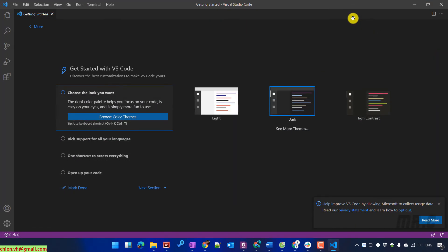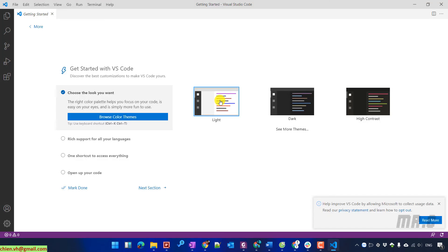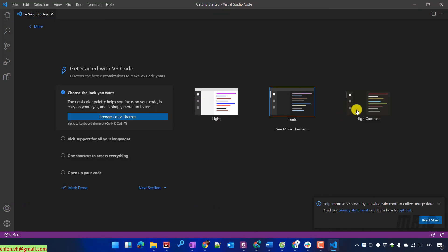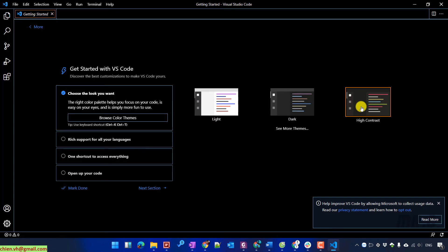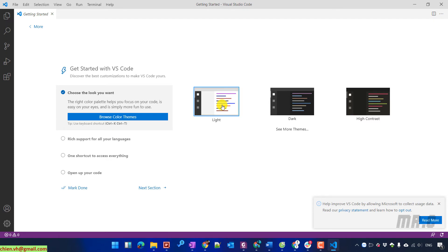On this step, you can select a theme to customize the color scheme for Visual Studio Code. The options are Light, Dark, and High Contrast. I'll select the light mode for this video.